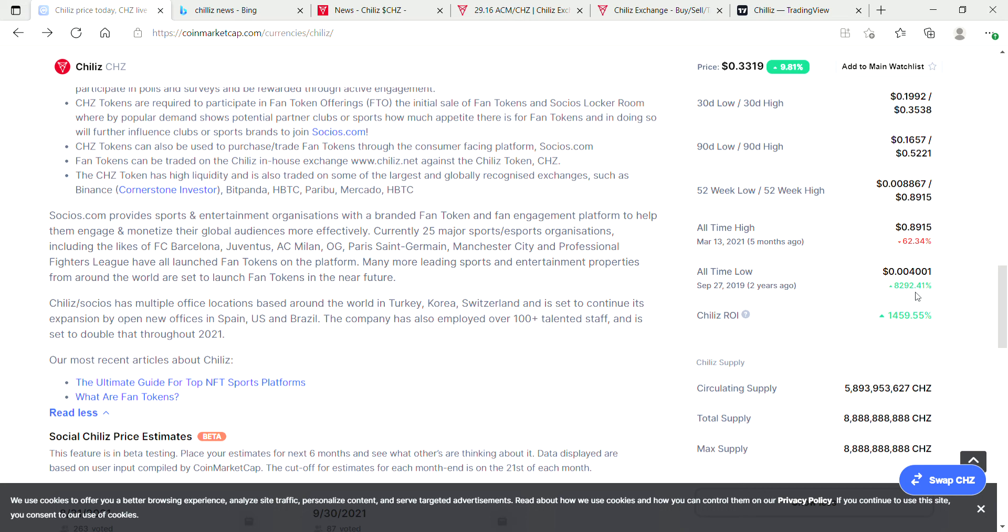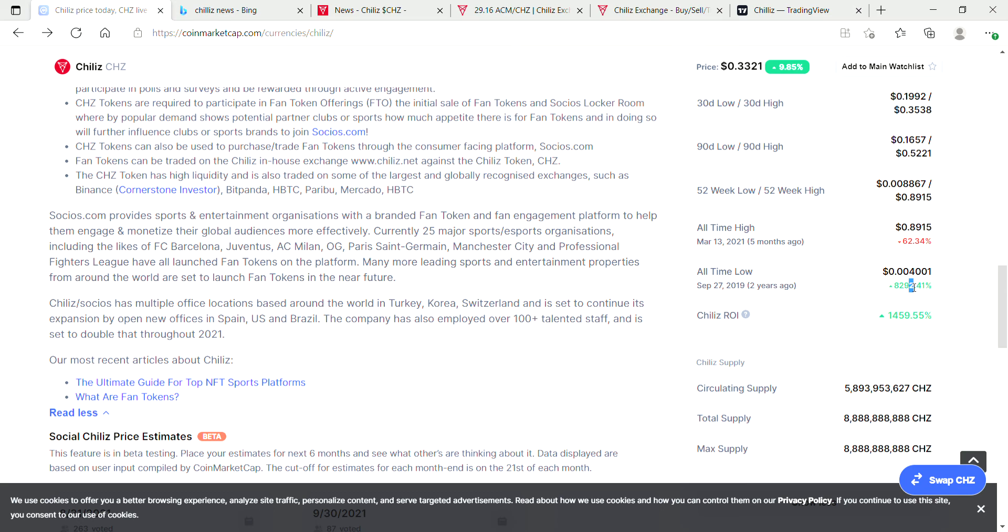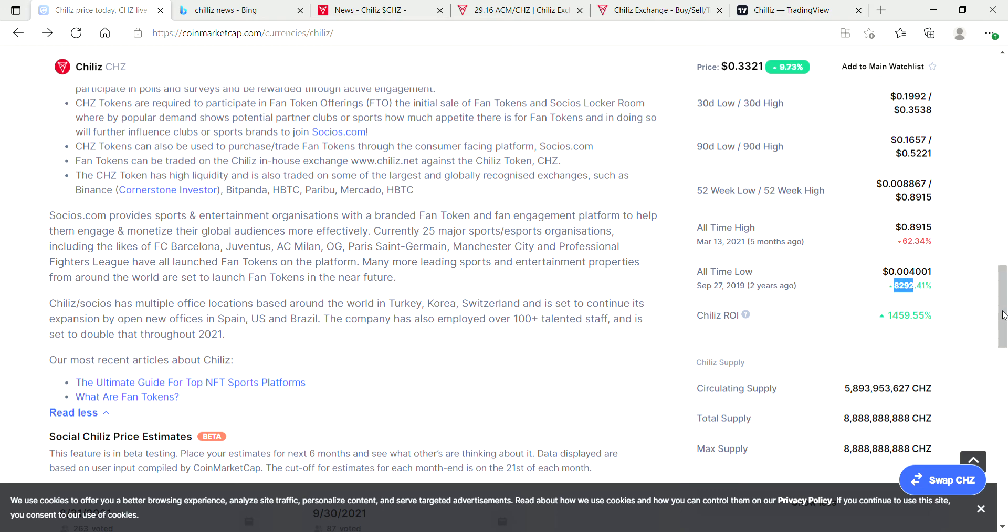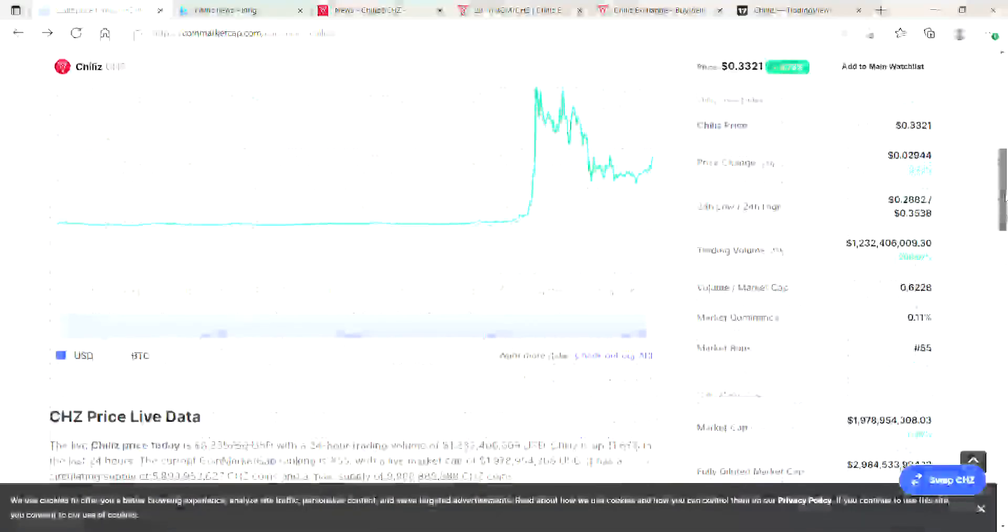Sometimes we wish we could get into a time machine and travel back in time. Look at this: if we had purchased Chiliz back in September 27, 2019, we would currently be up eight thousand two hundred and ninety-two percent. Basically an 82x on our money. Imagine if we'd thrown in one thousand dollars back two years ago, we would have 82,000 dollars right now today.